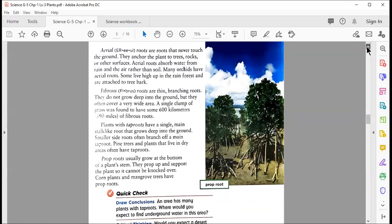Aerial roots anchor the plant to trees, rocks, or other surfaces. They absorb water from rain and air rather than soil, since they are not in the ground. Many plants with aerial roots live high up in the rainforest, attached to tree bark. The second type is fibrous roots — tiny, thin, branching roots that don't grow deep into the ground but often cover a very wide area.